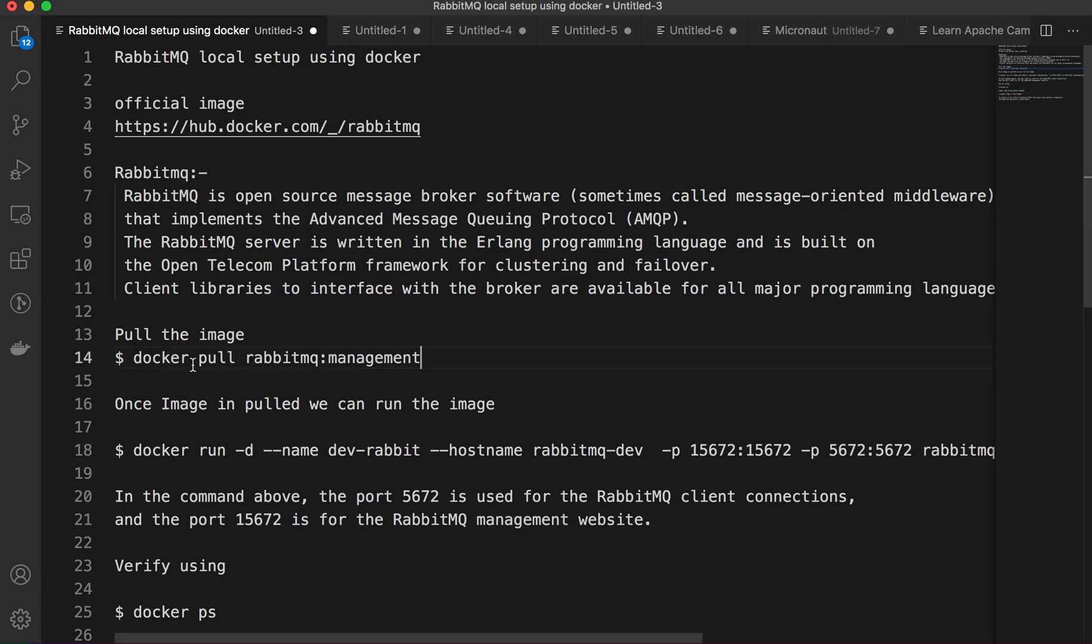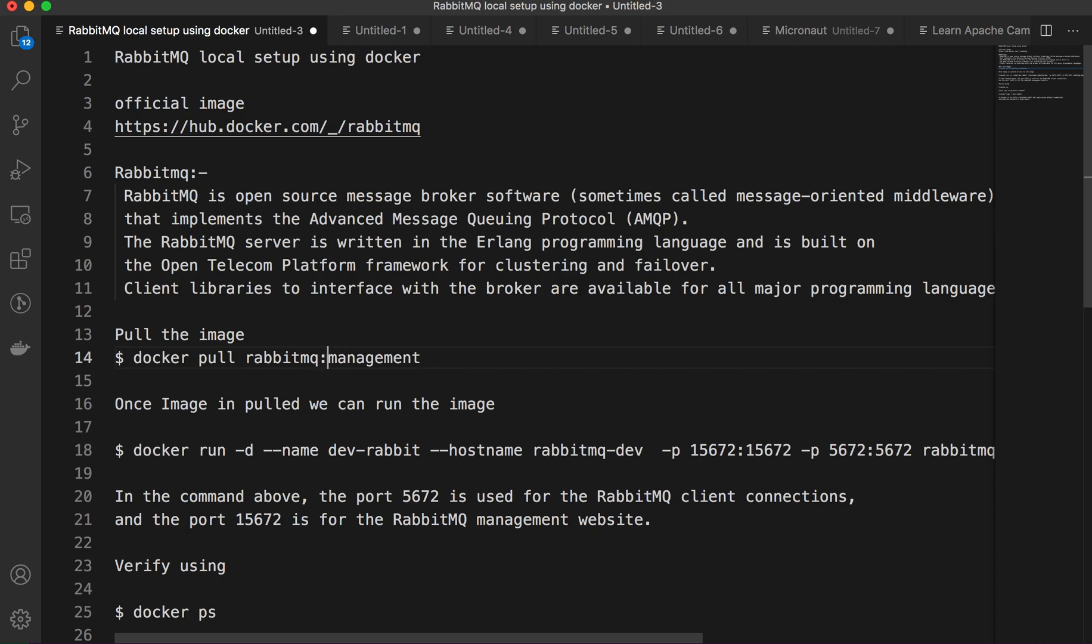If you have to enable additional plugins, you can mention them. You have different tags like three management, two management - this way we can enable the plugins.